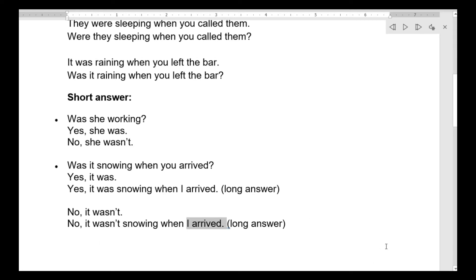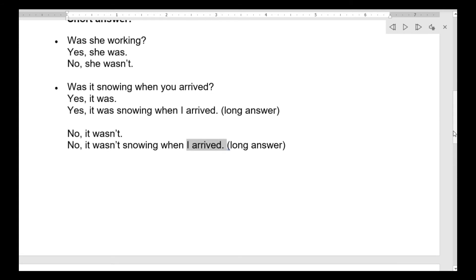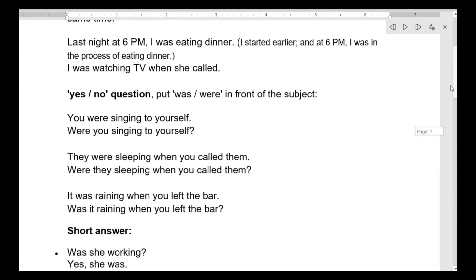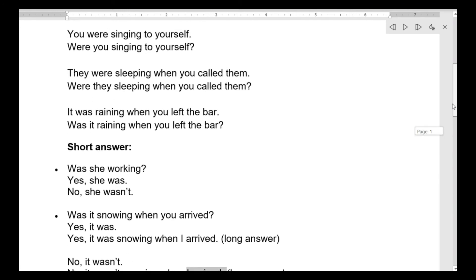ما علي — انا بدي كل درس أرجع وأكرر حتى فعلاً تهضموا الـ past. درسنا بسيط — اللي هو yes and no questions. كل اللي بعملو: ببدل الأماكن وبلش بالفعل المساعد was/were.